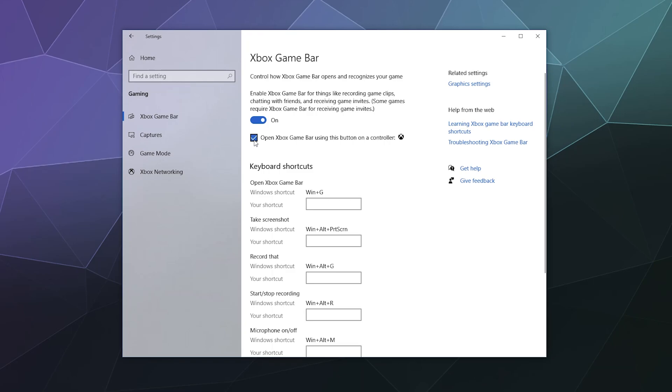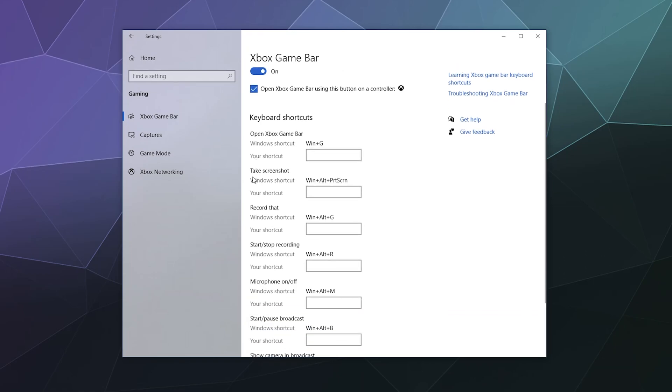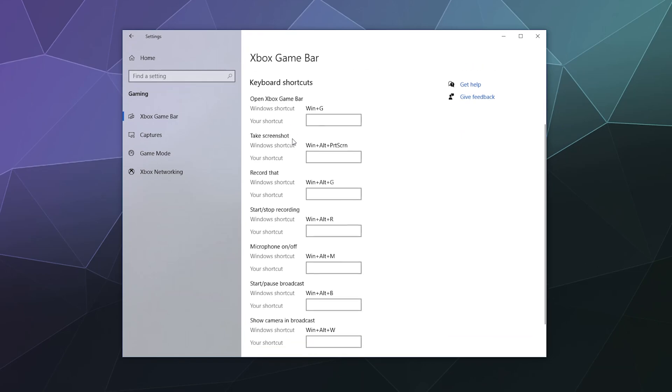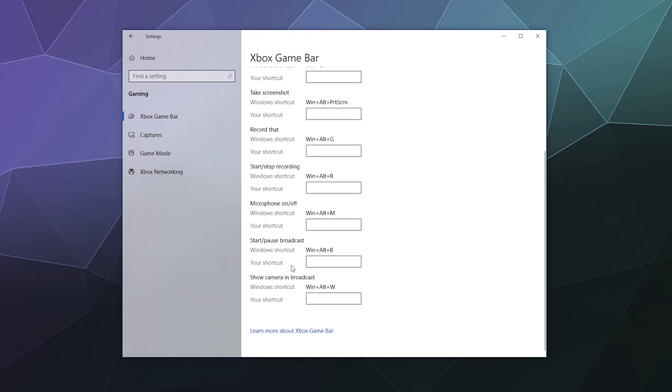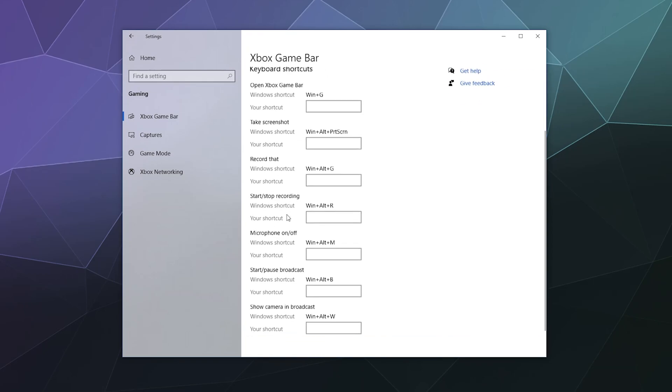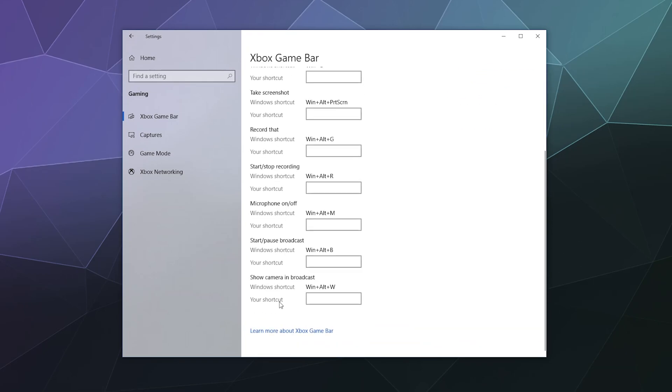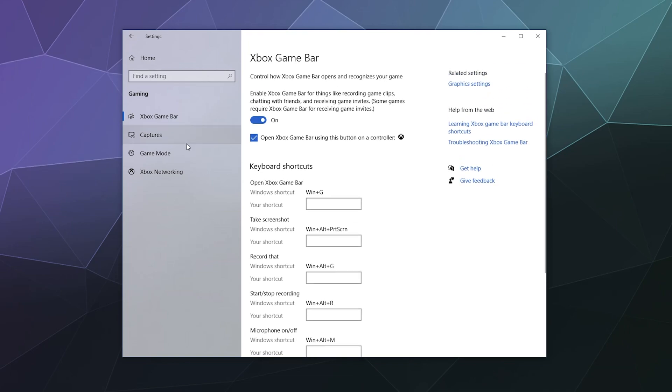And then down here, you can check on the option to open the Xbox game bar using this button on the controller. Basically, the Xbox button, you just press it and it pops up and then here's all the shortcuts. You can actually click on these to record your own by clicking it and then pressing whatever you want to set your own custom shortcuts for all of these different controls. If you want more information about how all that stuff works, you can click on this link at the bottom.